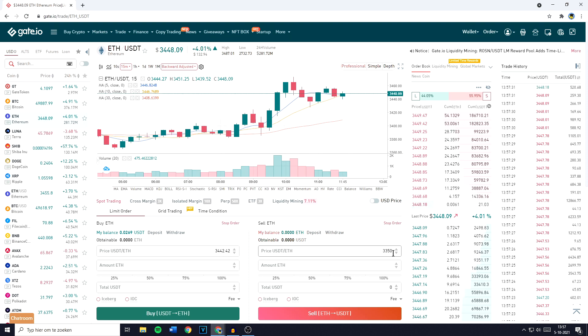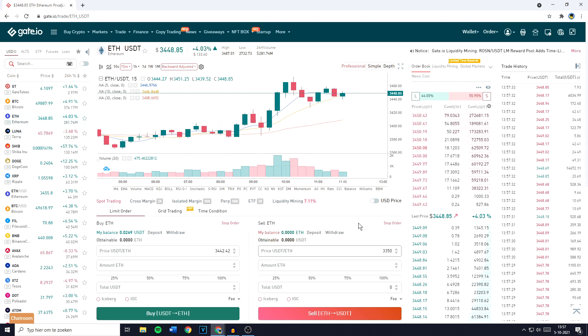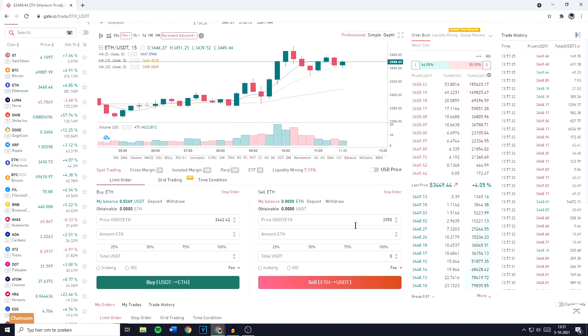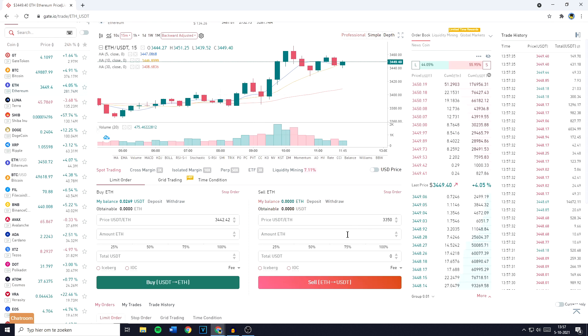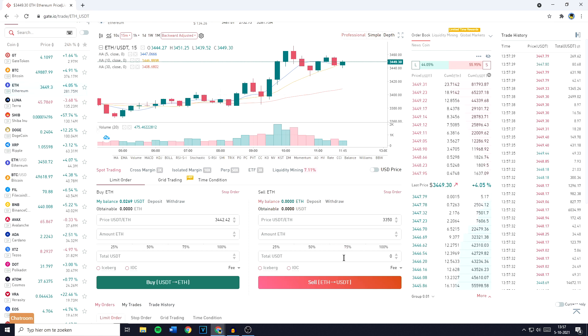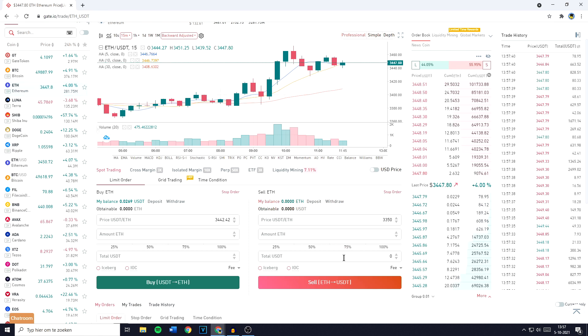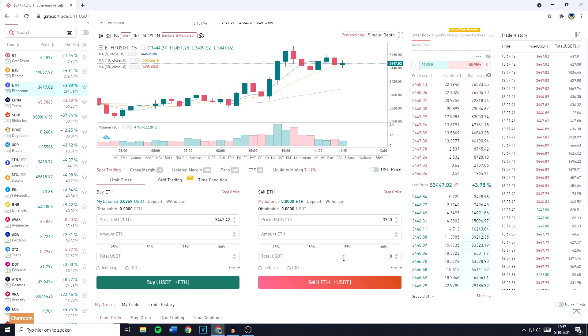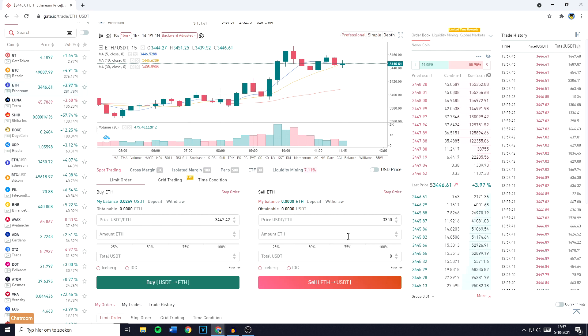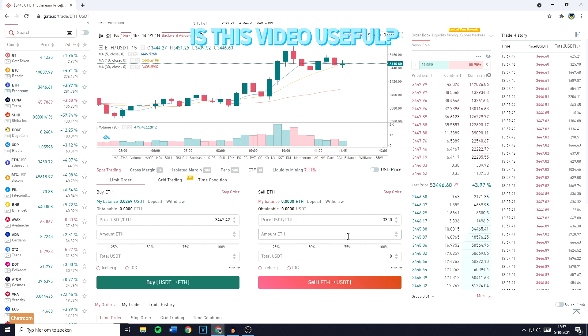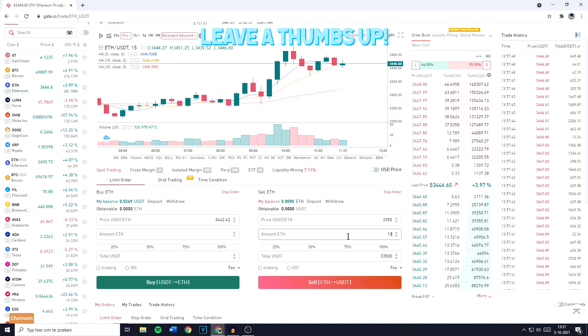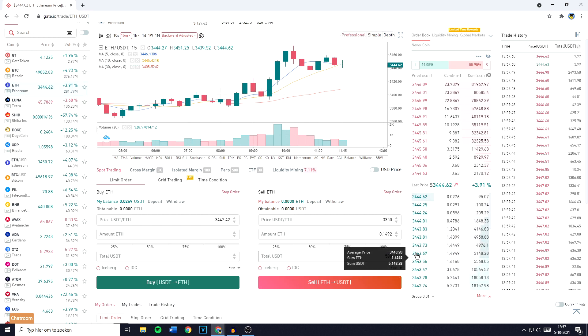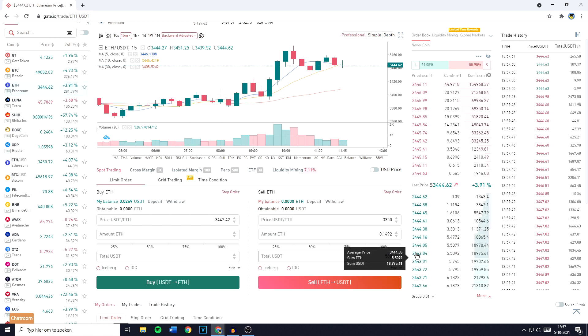Once you've filled in the right price, you can now go ahead and fill in the amount of Ethereum or the total amount of USDT you would like to get for selling or swapping your Ethereum into USDT. You can fill in the amount of Ethereum you would like to convert or the total amount of USDT you want to receive.